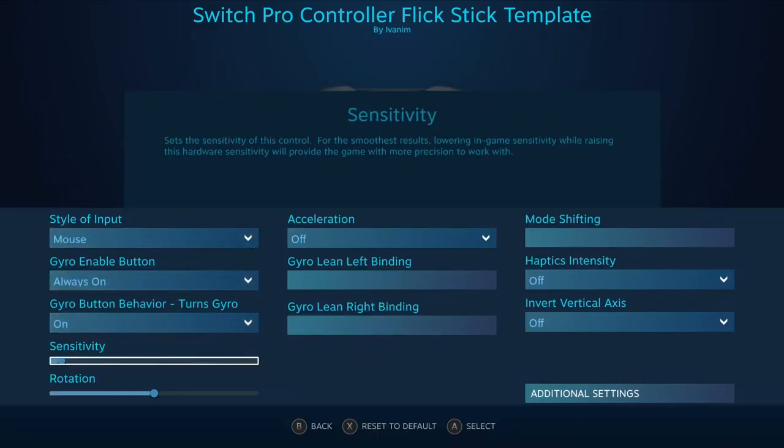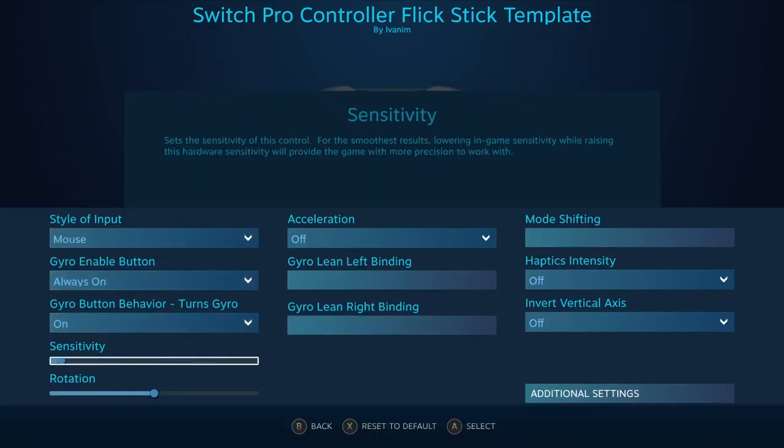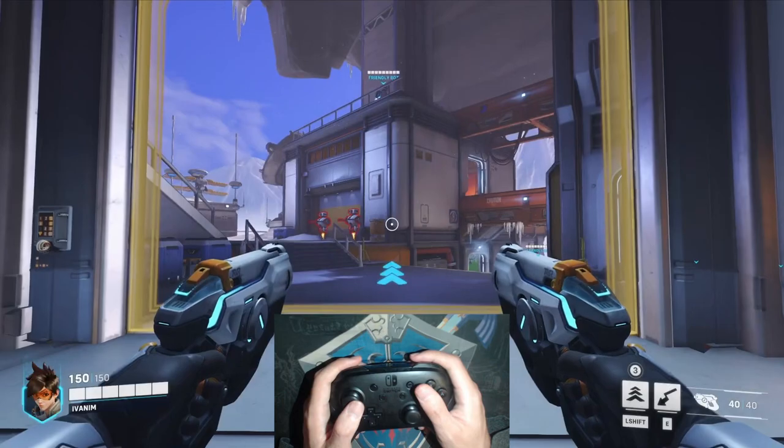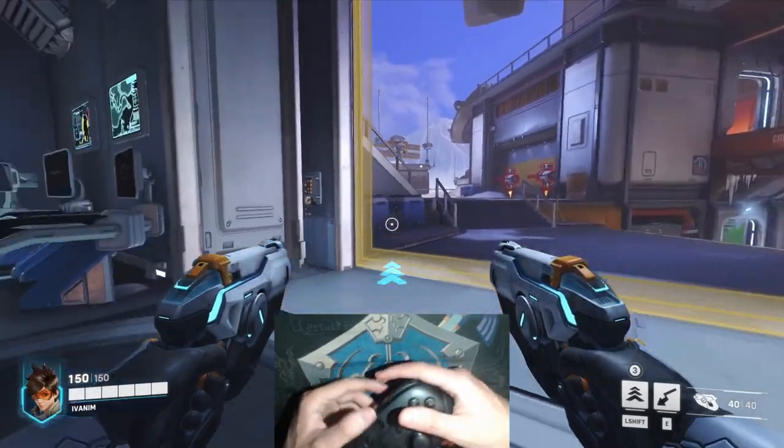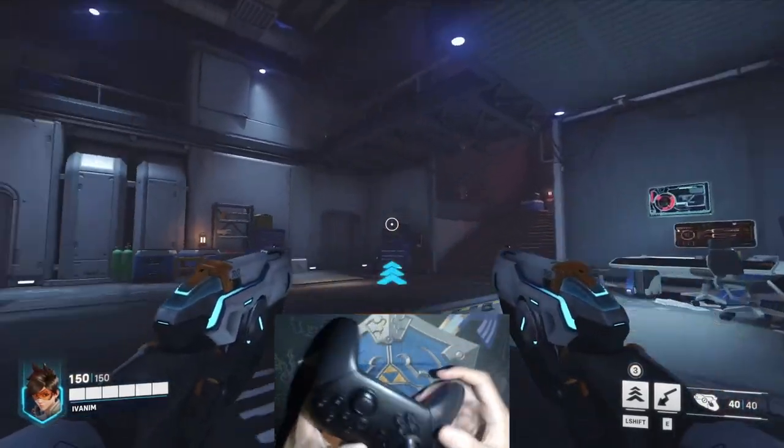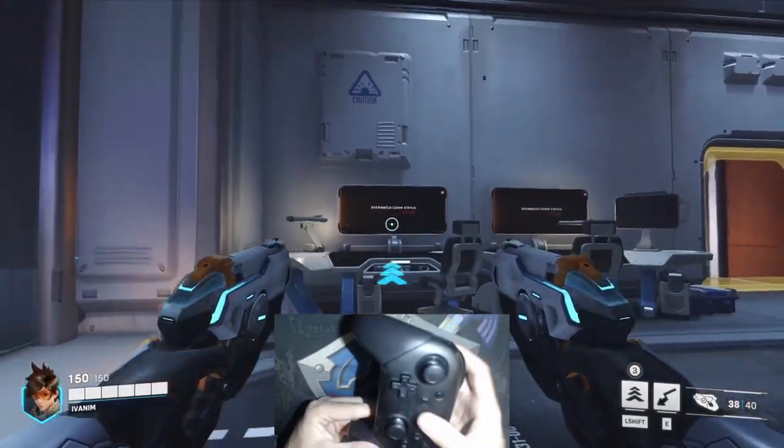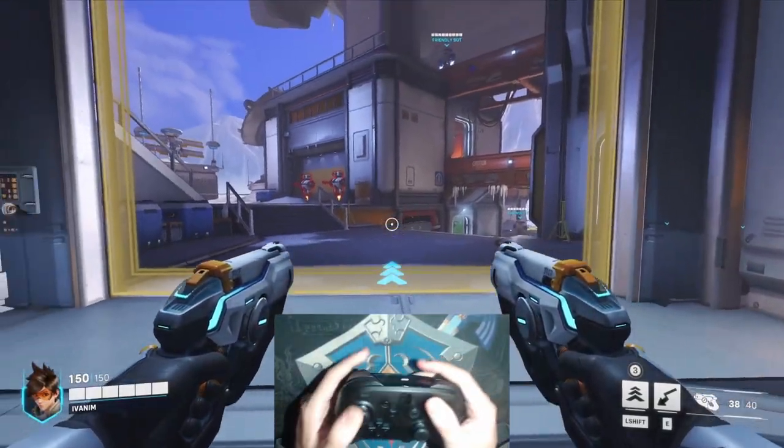Make sure that the sensitivity is at the default value. We don't want to fiddle with the Steam settings for now. We want to rotate the controller 360 degrees until we find the in-game mouse sensitivity that makes this rotation exactly 360 degrees in-game as well.